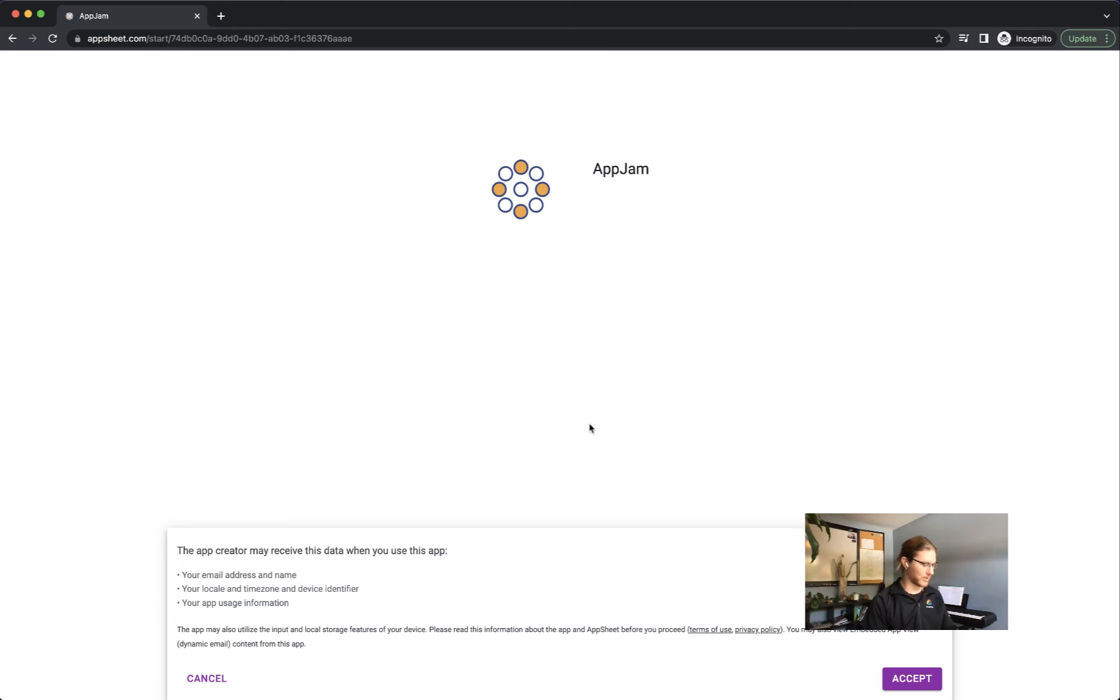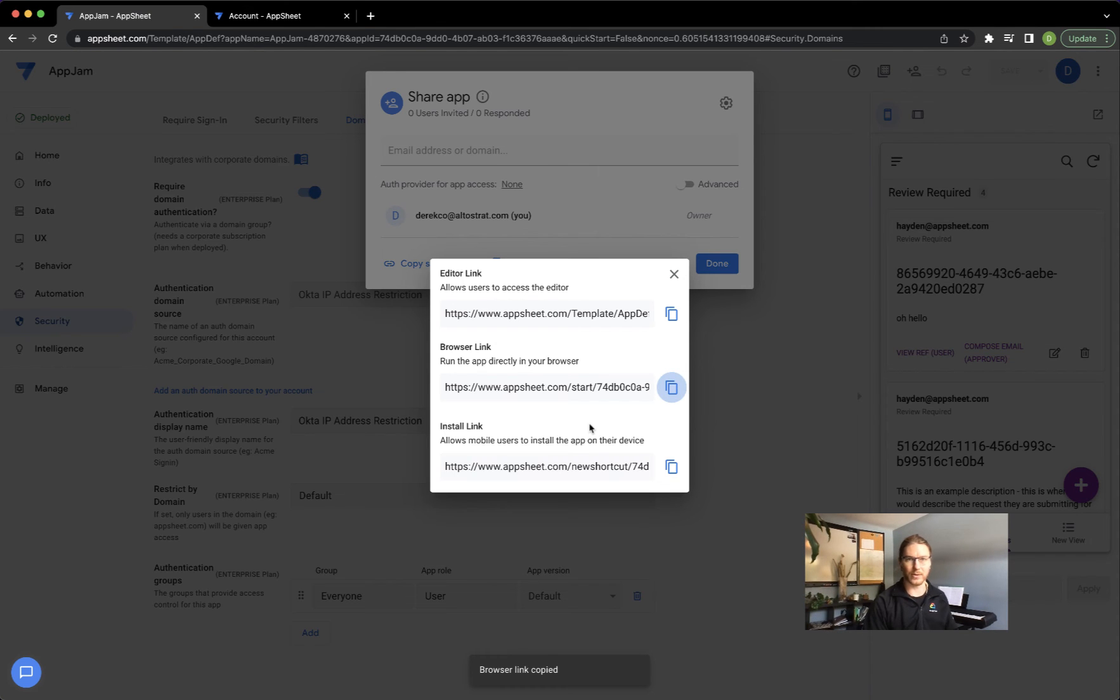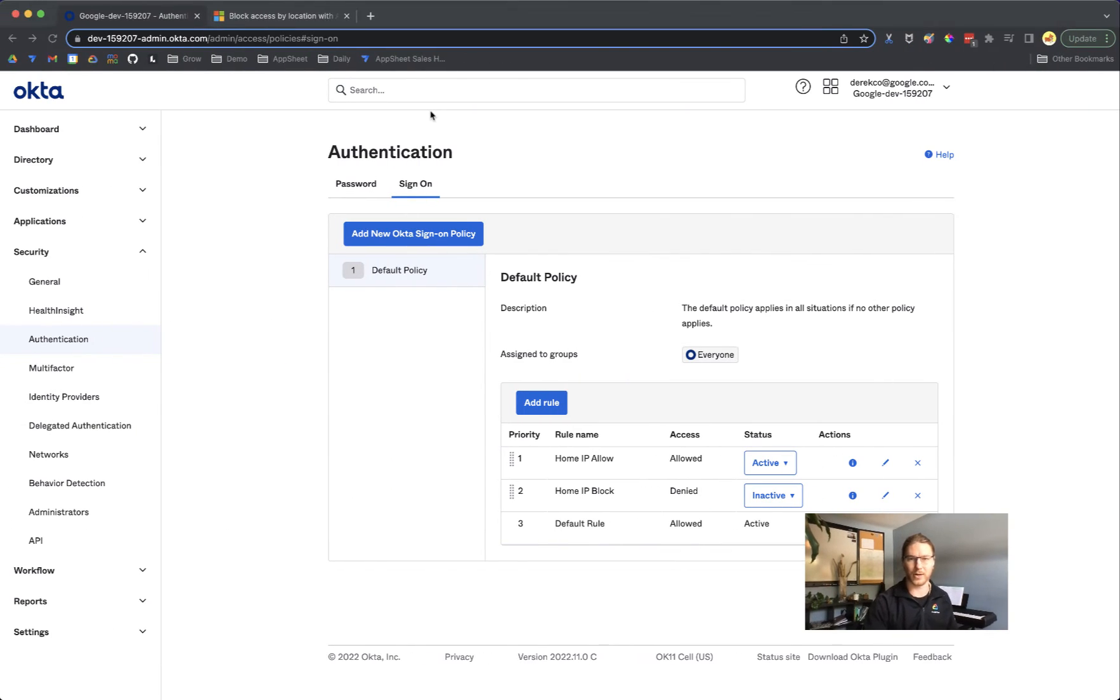And Okta should grant us access into the application. Great, looks good. So now let's go back and try that the other way.